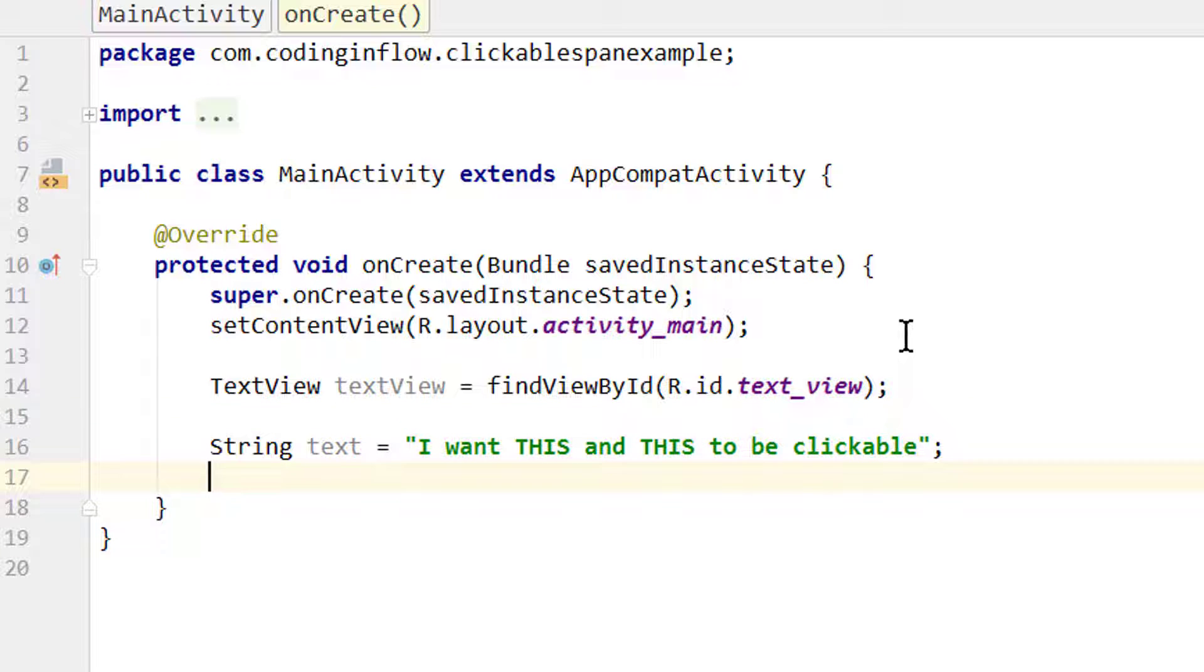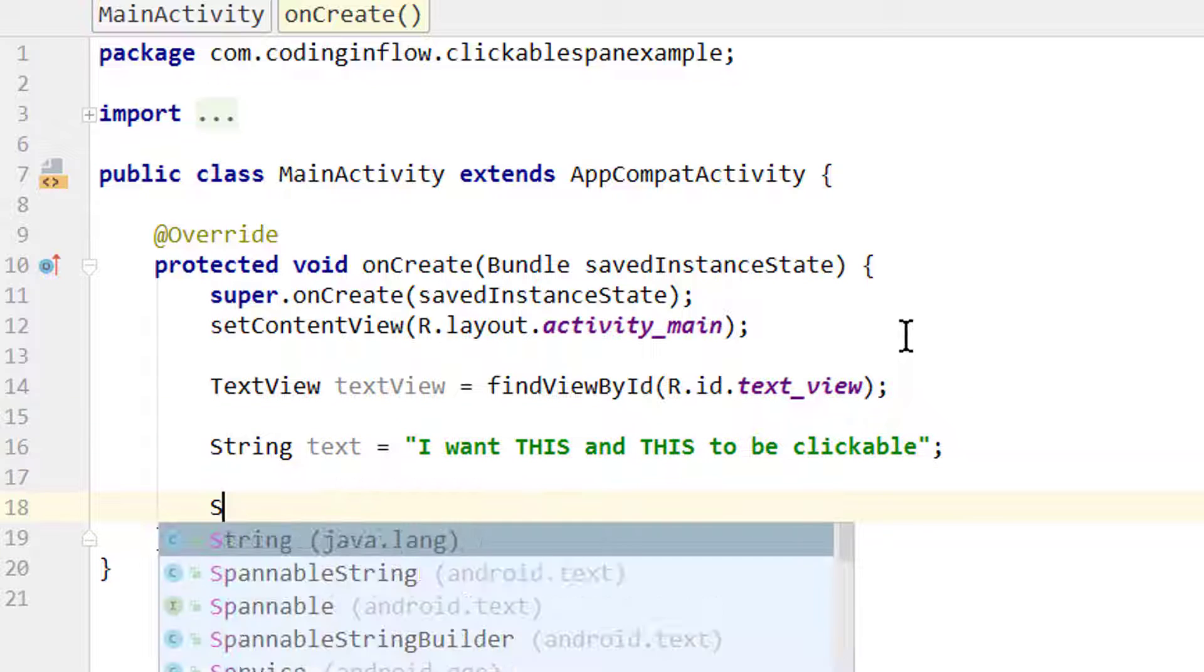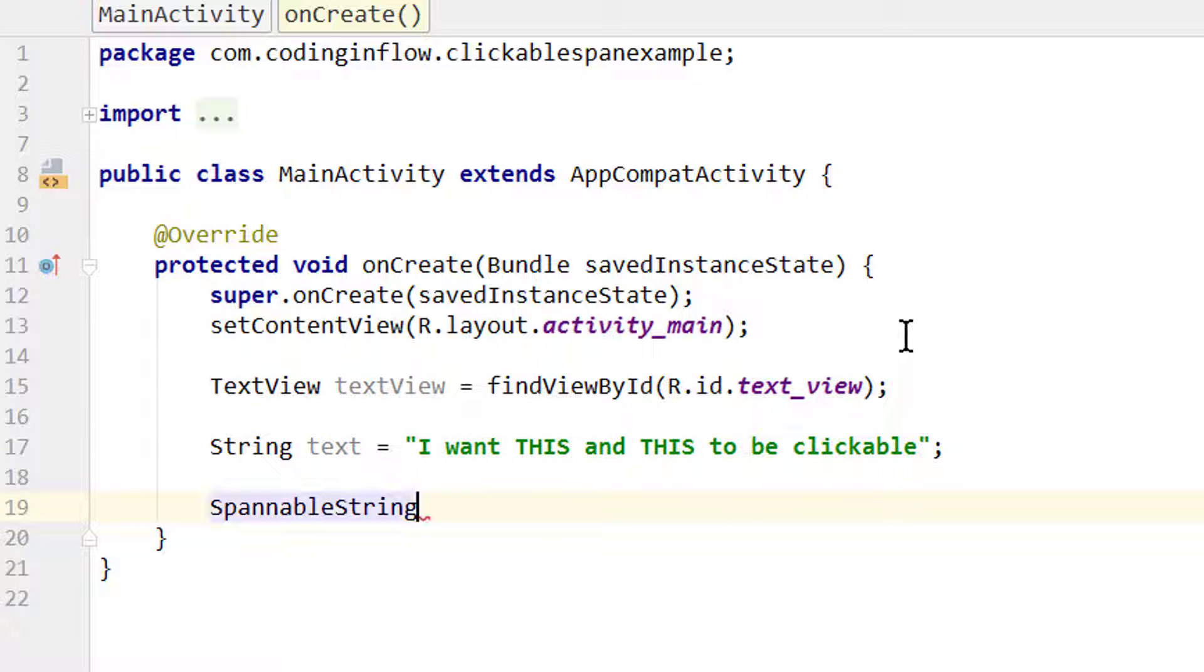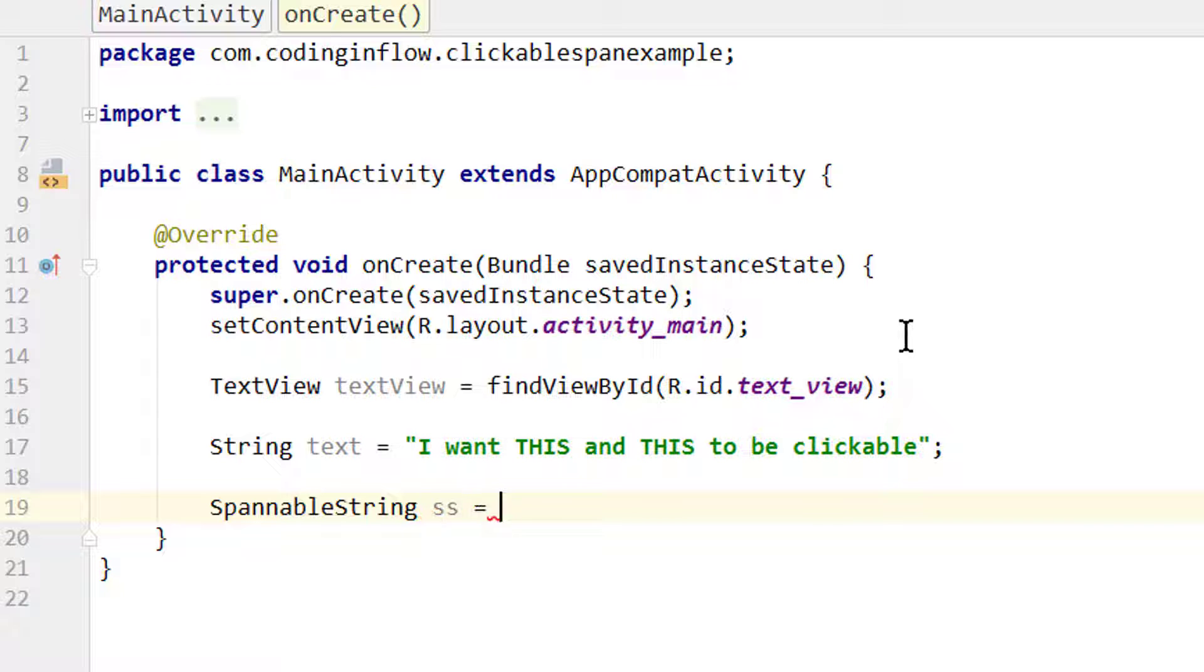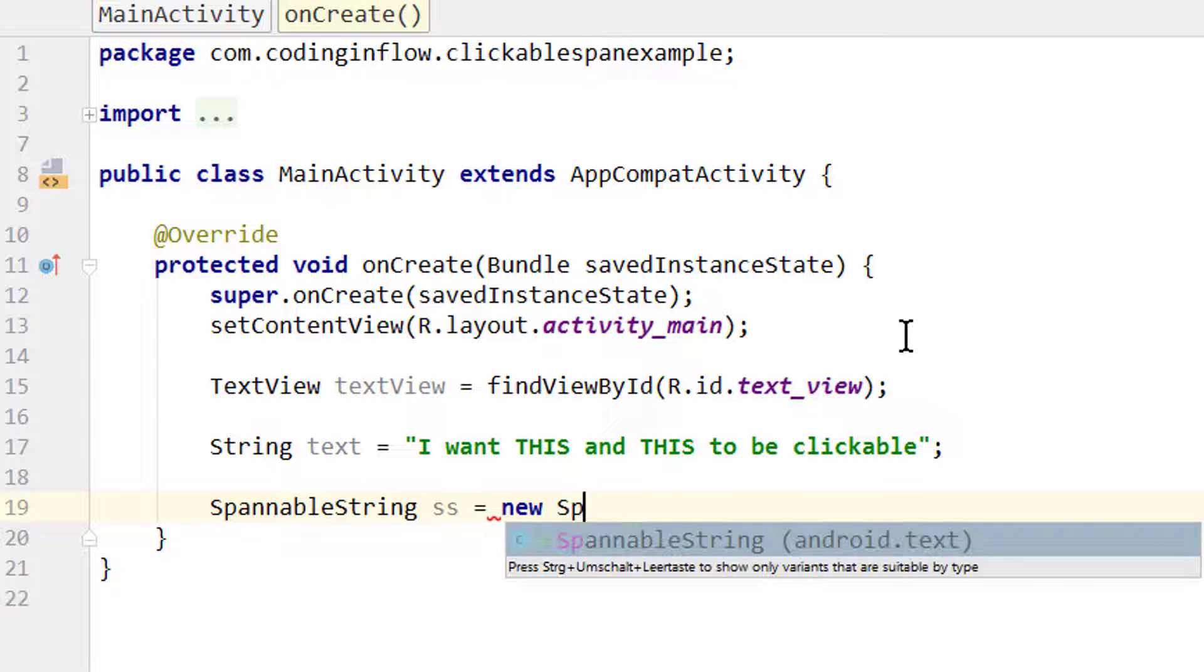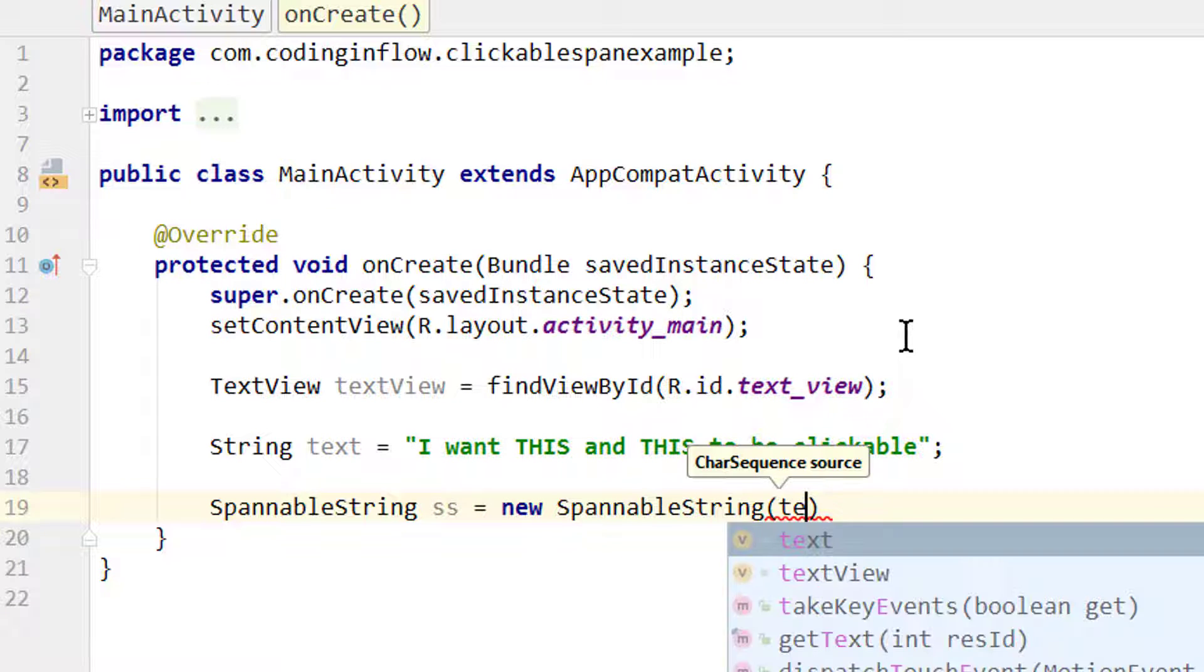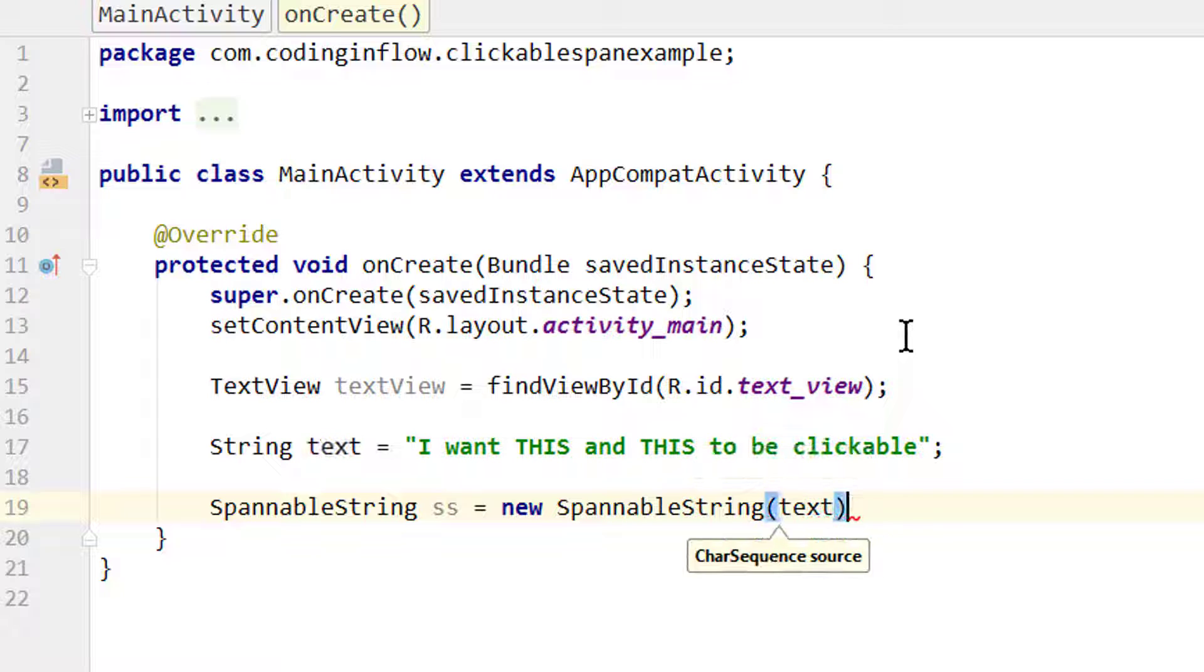And to only change parts of our string we need a SpannableString again. We call it ss again, equals new SpannableString, and here we pass our text string variable.